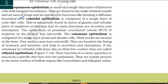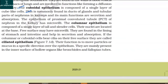The cuboidal epithelium is composed of a single layer of cube-like cells. It is commonly found in ducts of glands and tubular parts of nephrons in kidneys, and its main functions are secretion and absorption. The epithelium of the proximal convoluted tubule (PCT) of the nephron in the kidney has microvilli. The columnar epithelium is composed of a single layer of tall and slender cells. Their nuclei are located at the base. The free surface may have microvilli. They are found in the lining of the stomach and intestine and help in secretion and absorption.